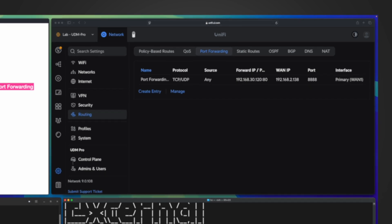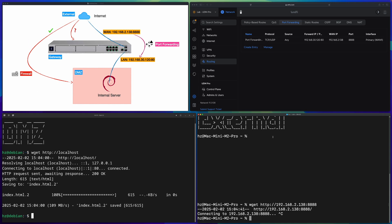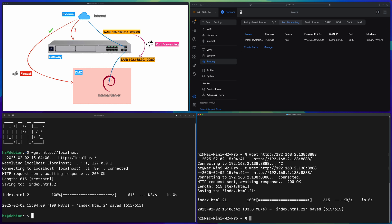Now we can validate whether it's working. From the lower-right terminal let me run the exact same command again — and it works, which means everything is working already. But let's see how it works, especially since we already saw that by default external cannot access DMZ.